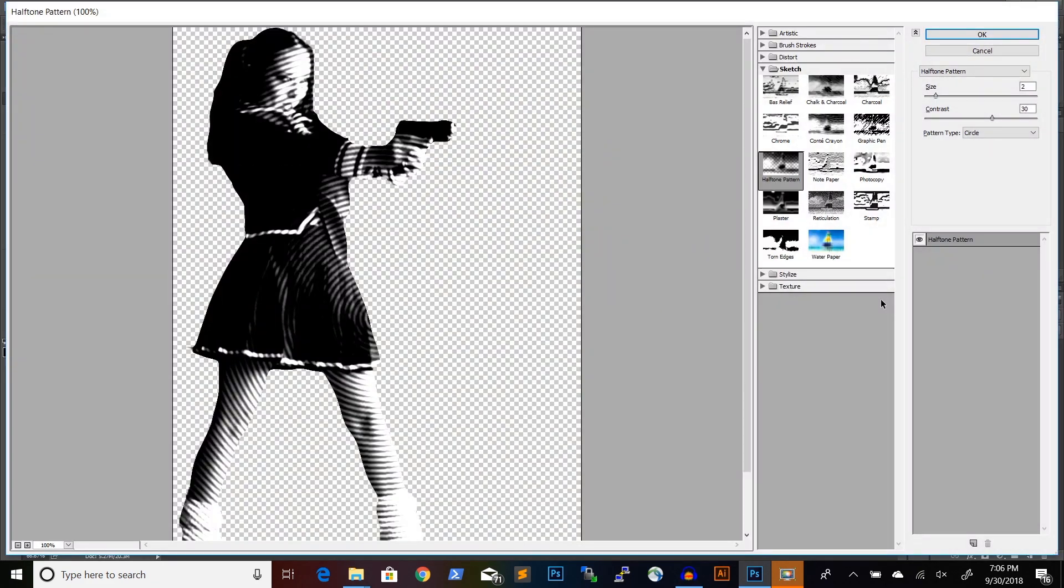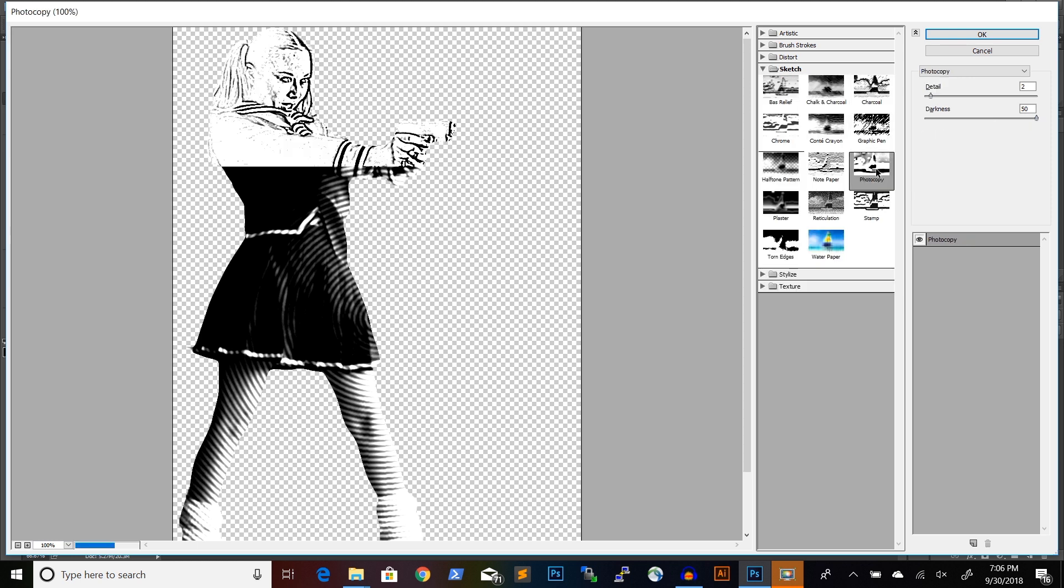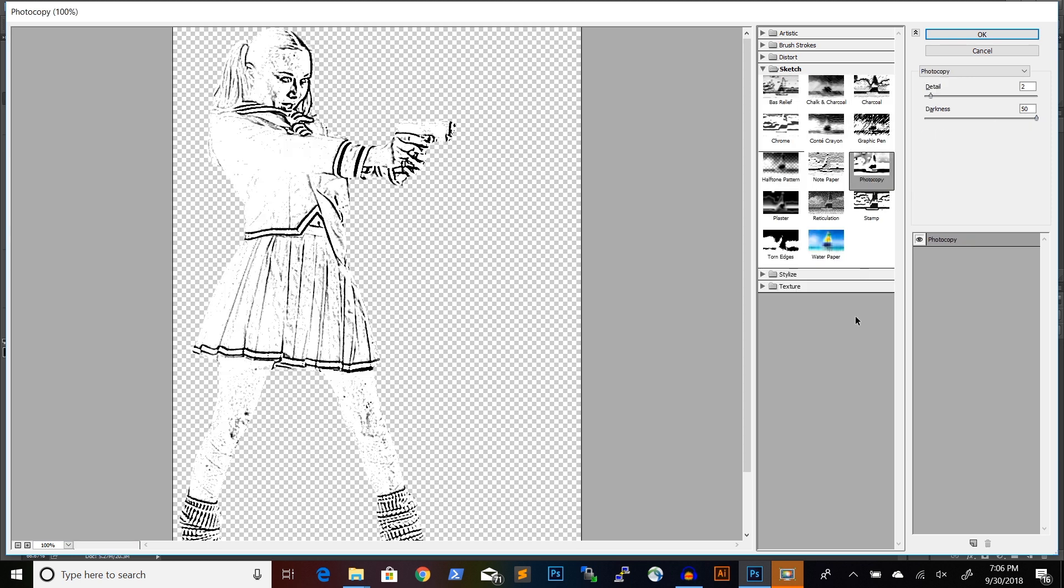I'm using Photoshop CC. So, for me, this photocopy filter is under Sketch and Photocopy.